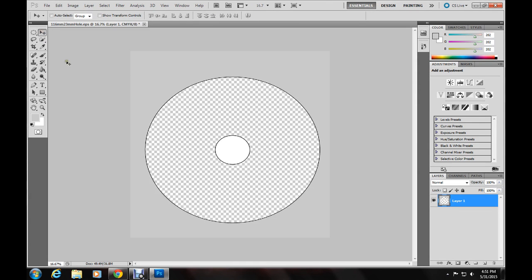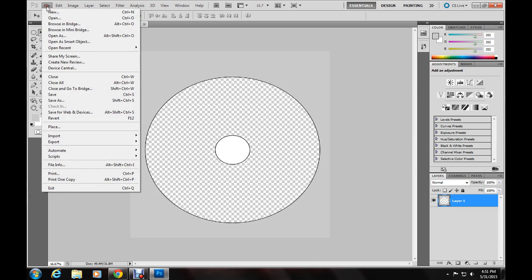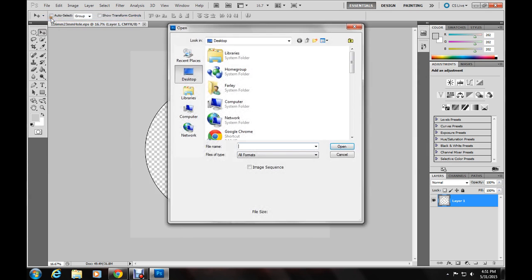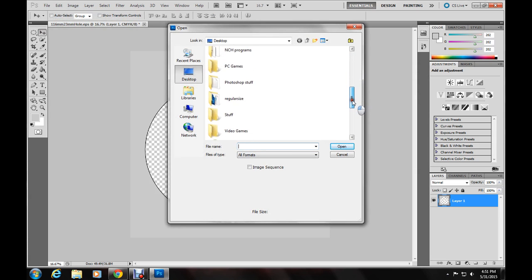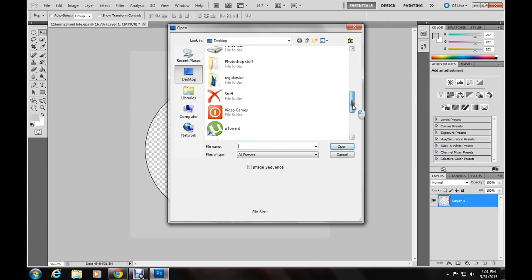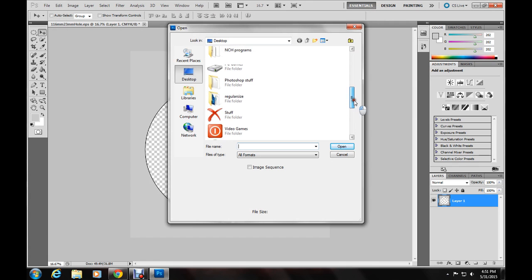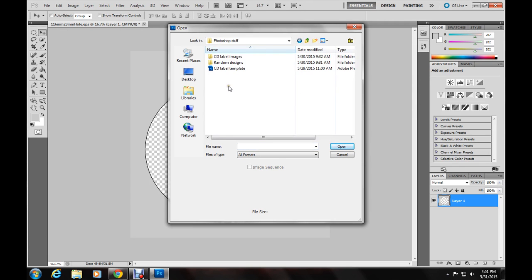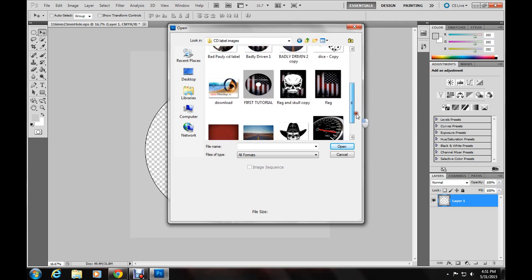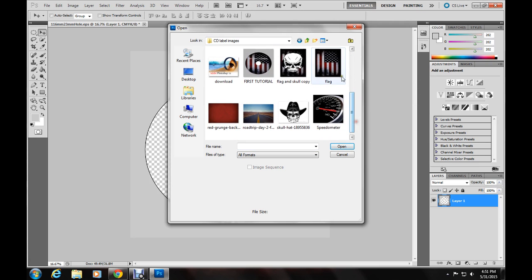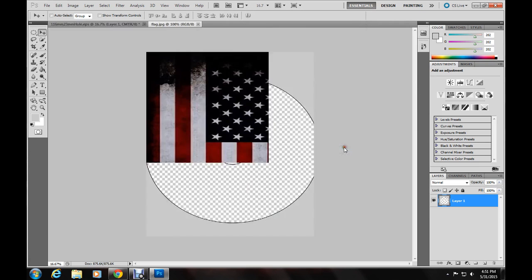So then you go back to the move tool, file, now you'll need an image, open. So we're going to go find an image here, we'll go with the American flag.